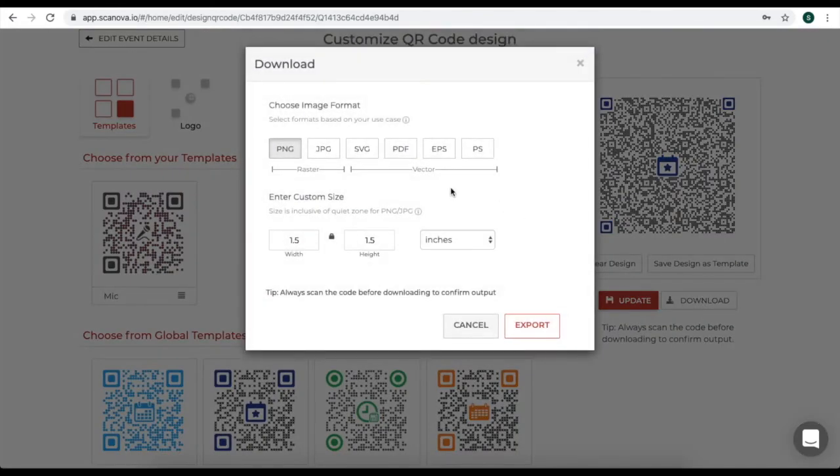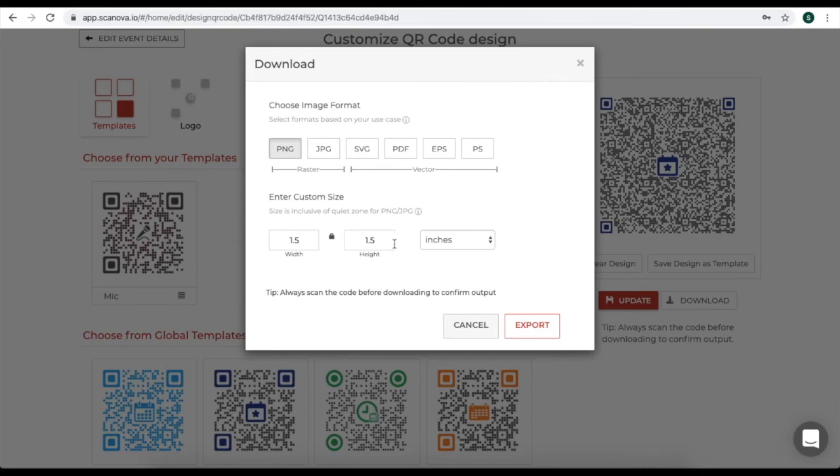A window will pop up. Here, specify the image format and the custom size of your QR code. Once you specify the details, click on export.